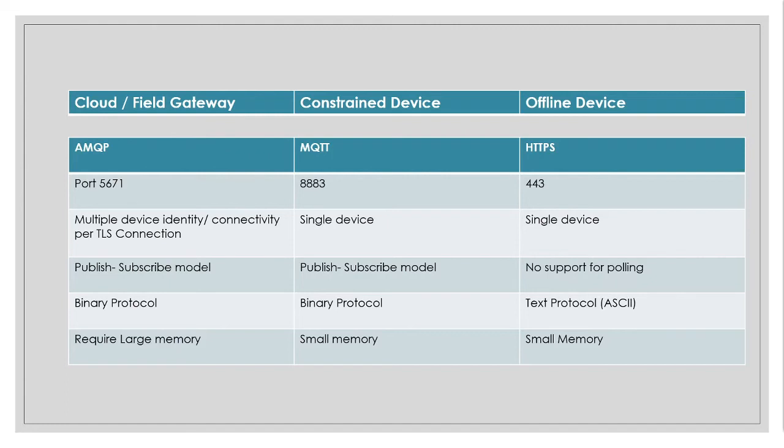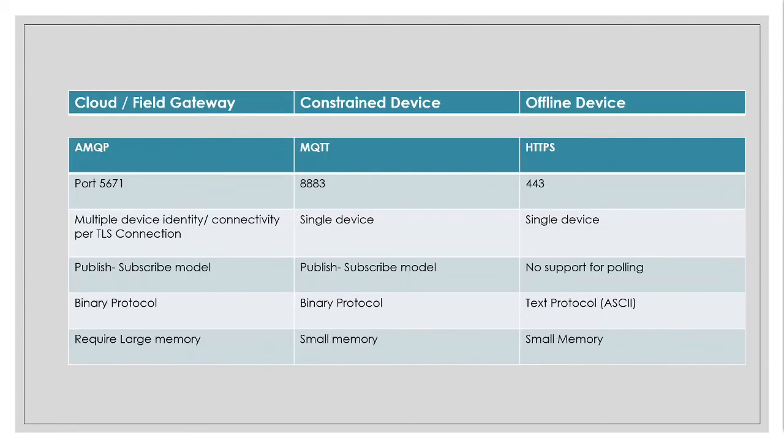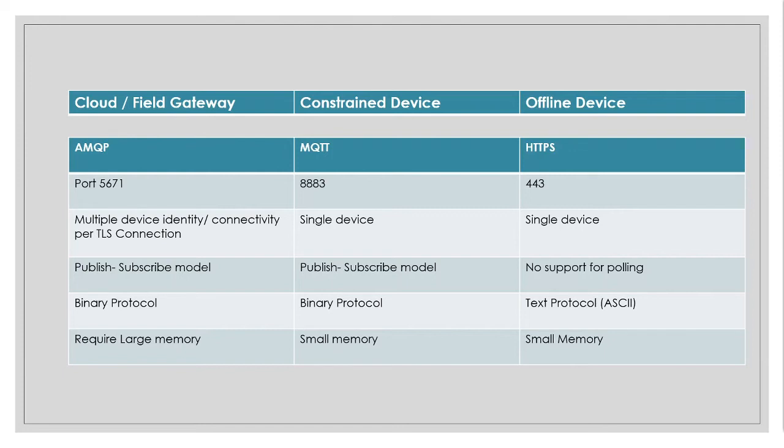So as we discussed previously, the cloud and field gateways, based on the constraints they have, it is good to use AMQP protocol for the cloud or field level gateways because you can perform multi-device identity and authentication over the same TLS connection. You have publish subscribe and you have no constraints over here.